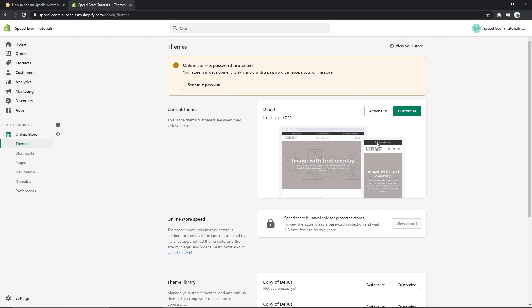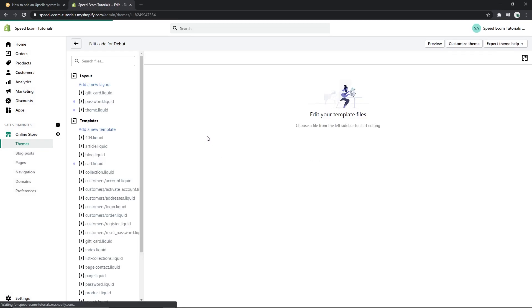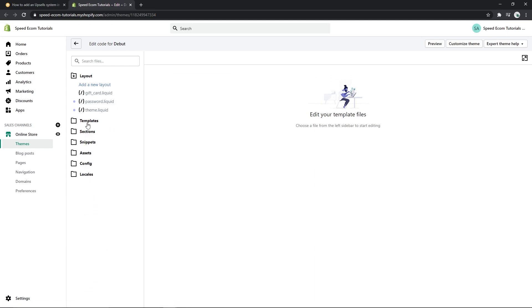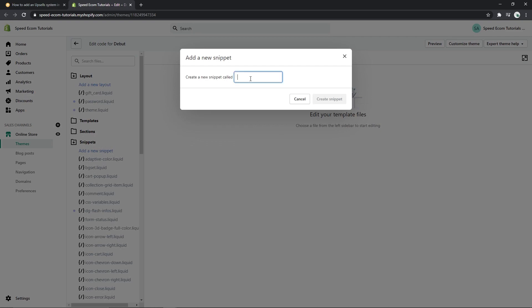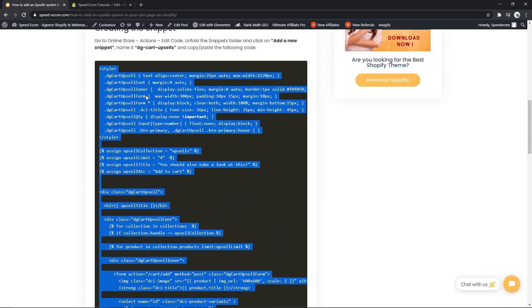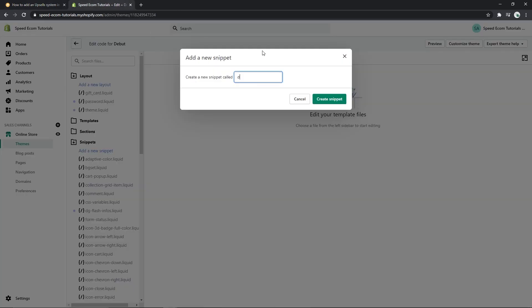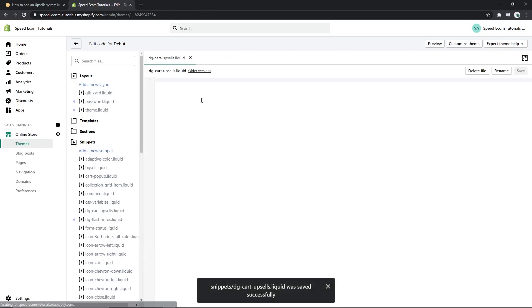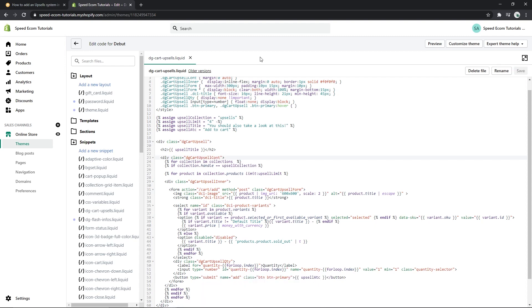So once you've done a copy of your theme then just click on edit code. Find the snippets folder and click on add a new snippet, then we will have to name it DG cart upsells. Make sure you name it properly or it won't work. Create, then we paste the code that we just copied and we click on save.